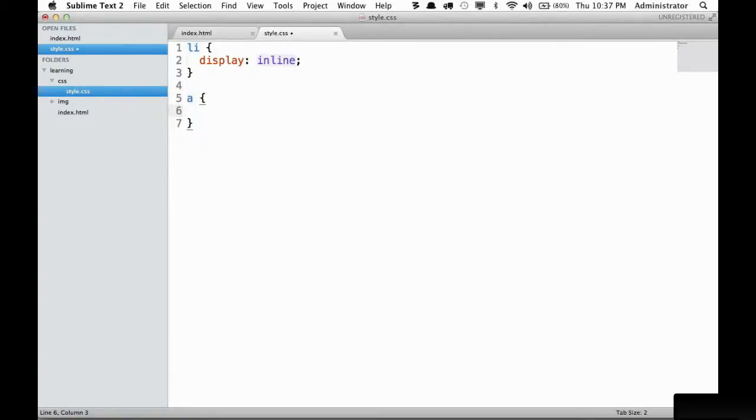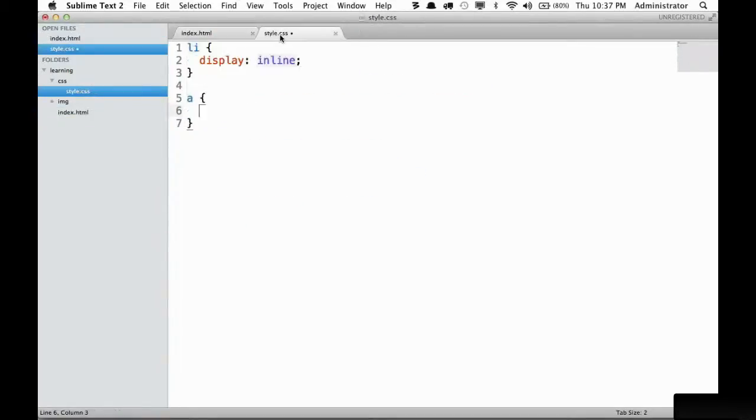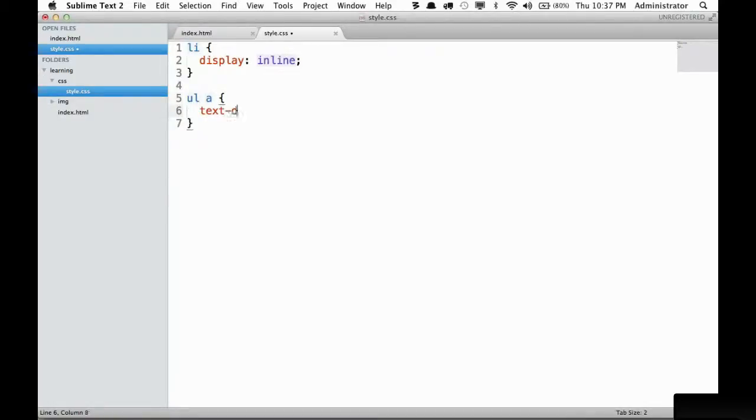With CSS this is easy. We're going to grab the anchor tags, and note I'm being very general here. This is referring to all anchor tags in your entire website. If you want to limit it to only the anchor tags that are perhaps within an unordered list, you might want to do something like this. Next we're going to set text decoration to none, meaning we don't want any underline or anything like that. If I reload the page now those are gone.